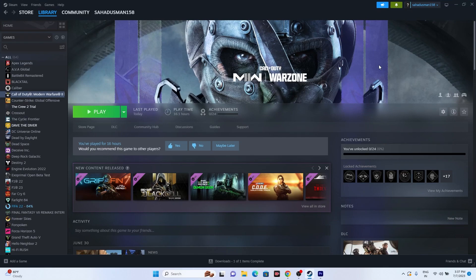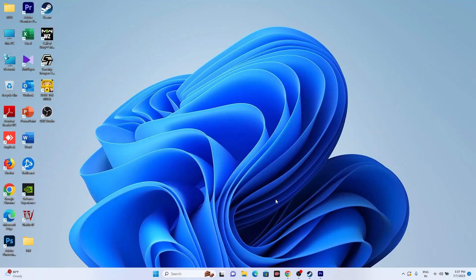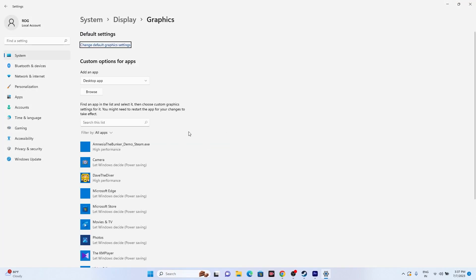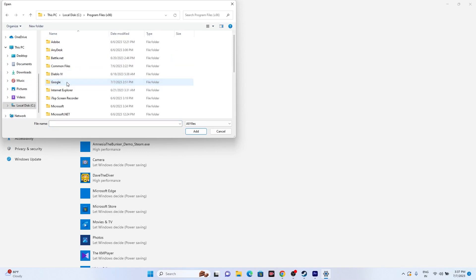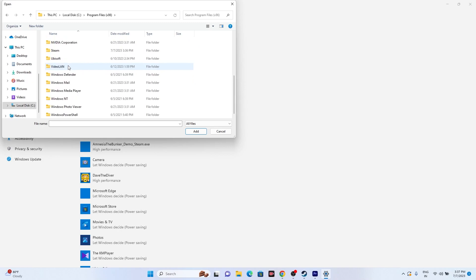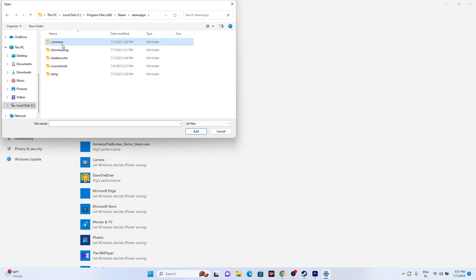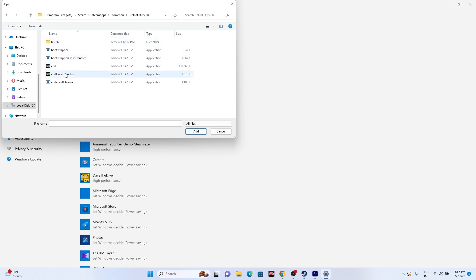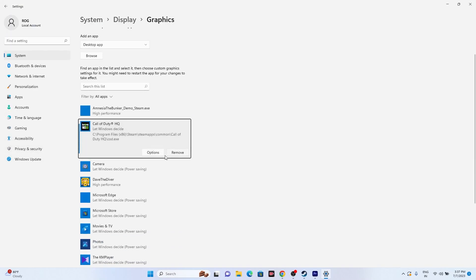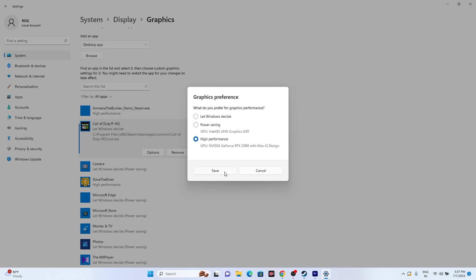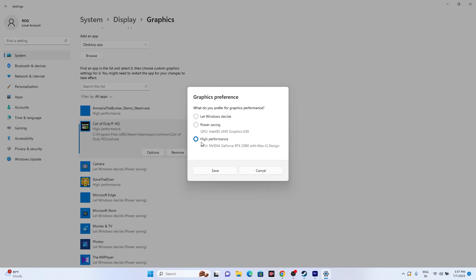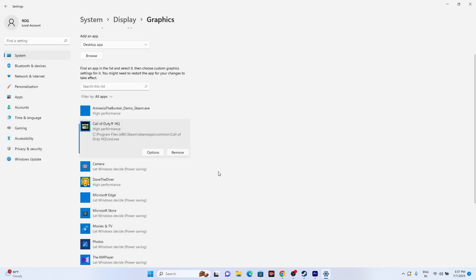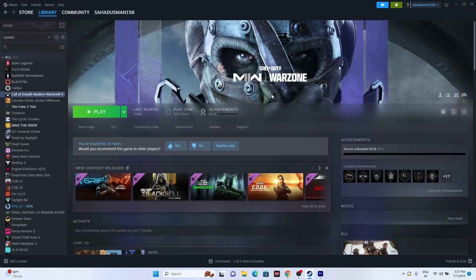The next fix is to run the game on your dedicated graphics card. Go to Graphics Settings in the search. Click Browse and navigate to This PC > Local Disk C > Program Files (x86) > Steam > SteamApps > Common > Call of Duty HQ, select the application, and click Add. Once added, click on Options and set it to High Performance, then click Save. Many users forgot to set it to high performance — that is an important step.